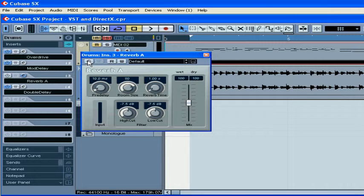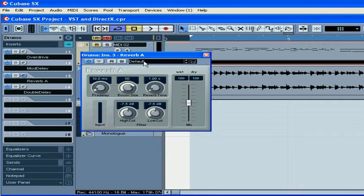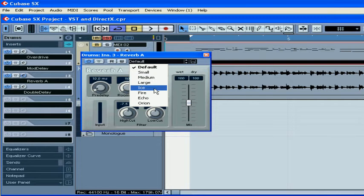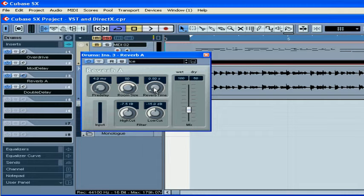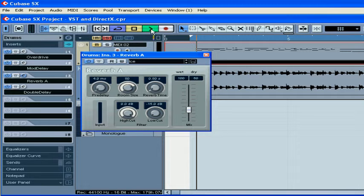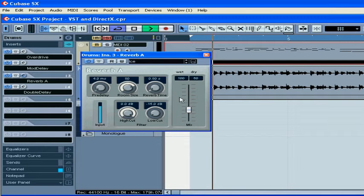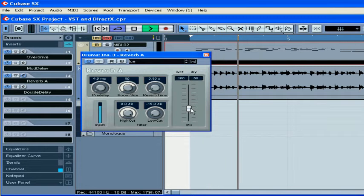On top of the effect window, you can see On-Off, Bypass, Read-Write, and Automation buttons. Next to them is a preset drop-down menu. We can manipulate this effect in real-time.